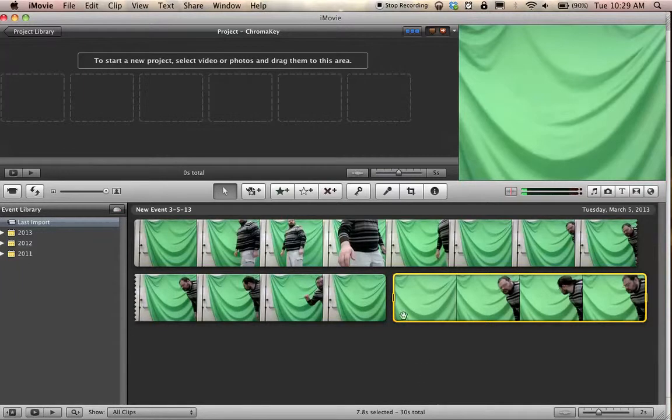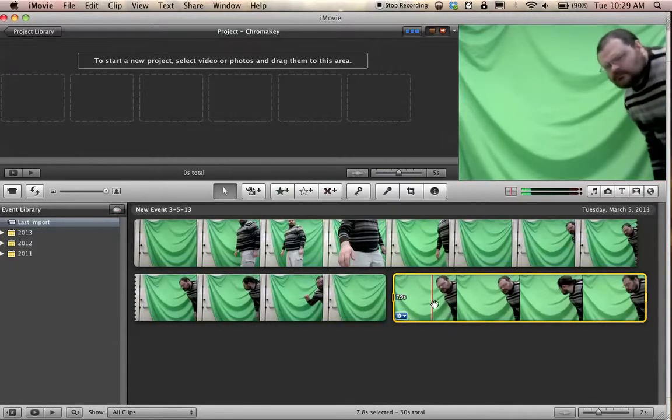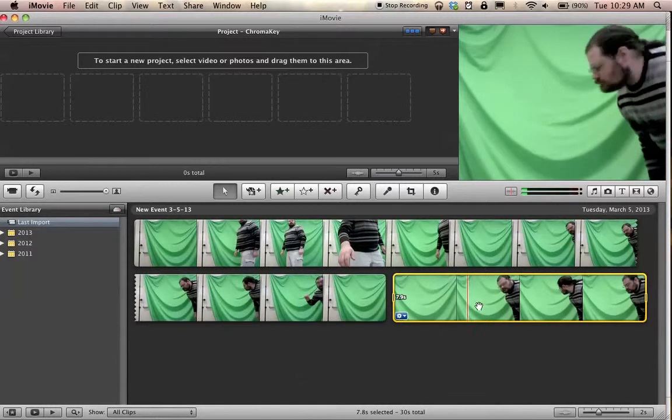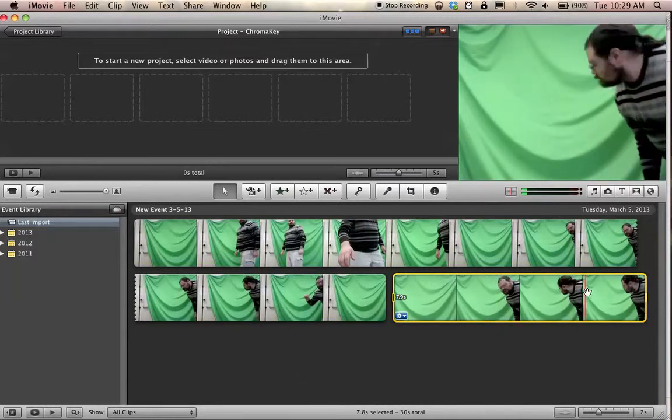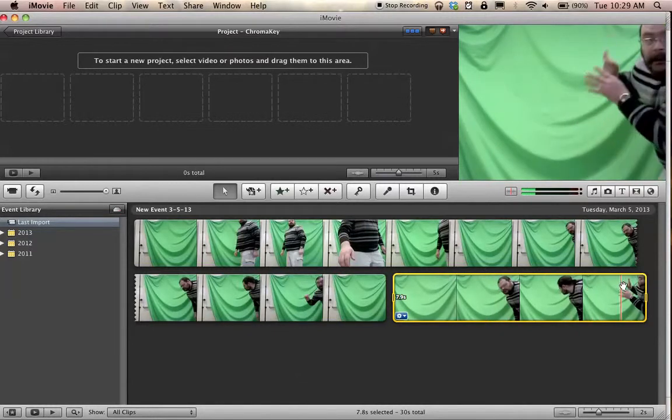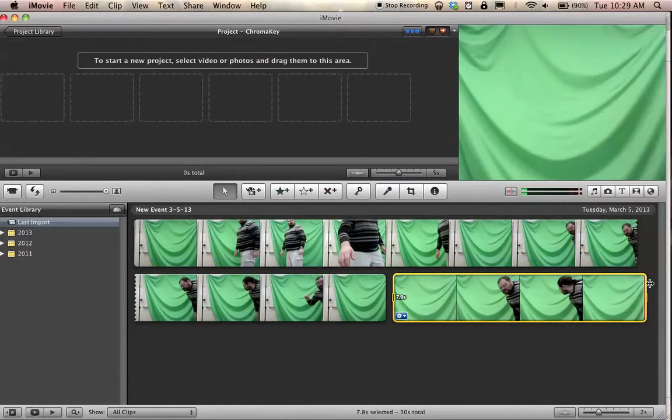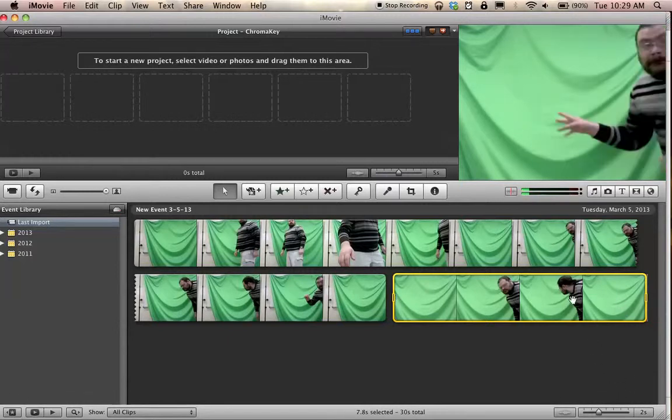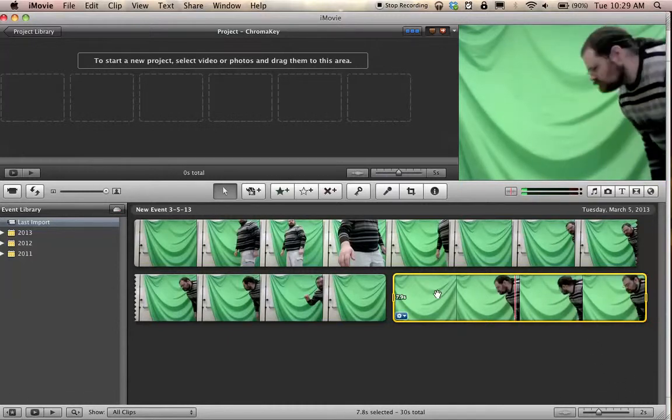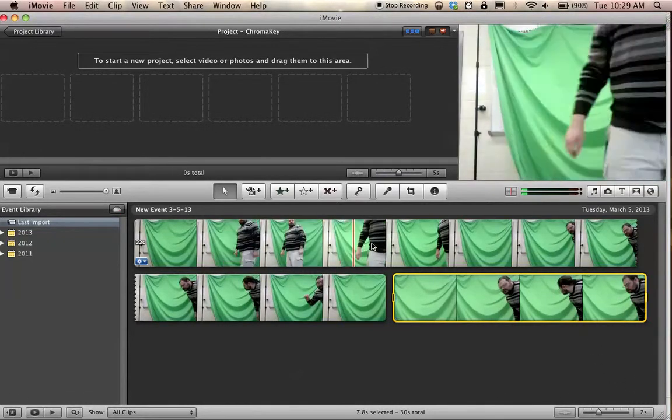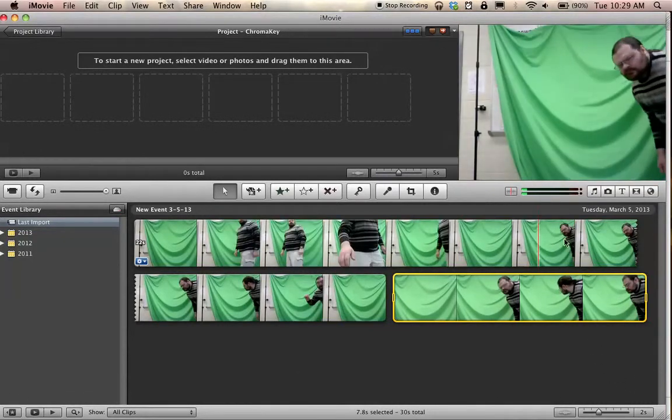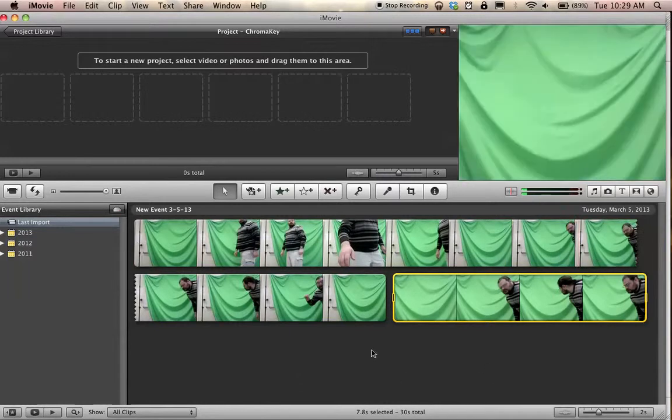So I just recorded myself peeking in, looking, acting all frightened, and then fleeing in terror. Not a big deal really. Actually I recorded something larger and then I cropped it down, but never mind about that.